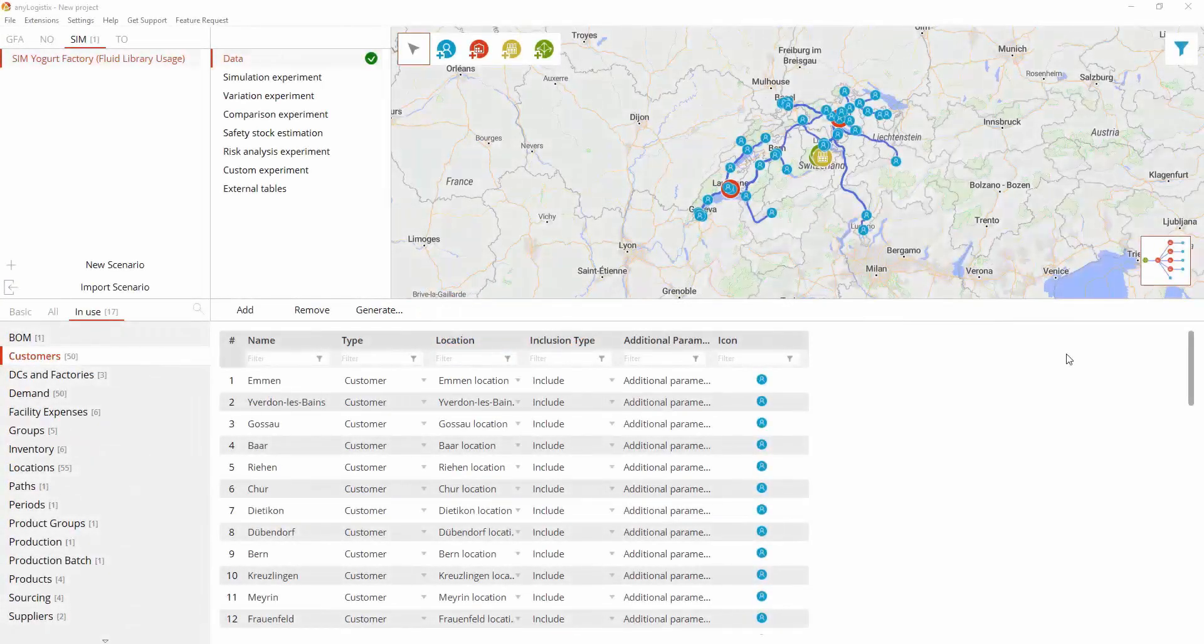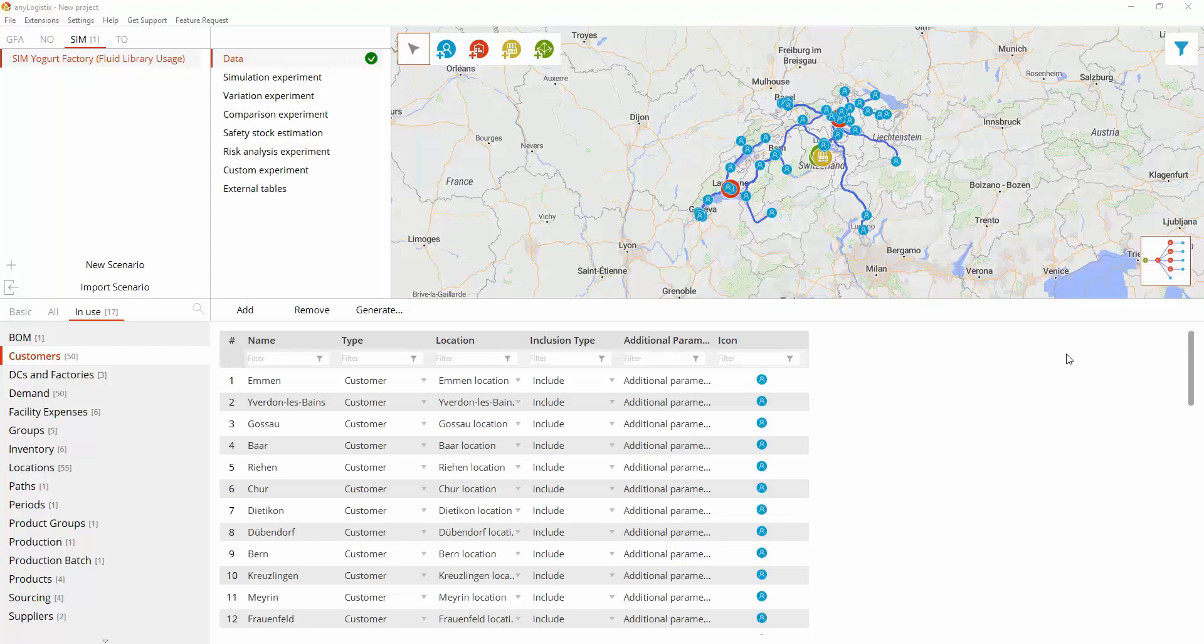This video shows how you can capture production process in a high level of detail with the aid of the AnyLogic Fluid Library.